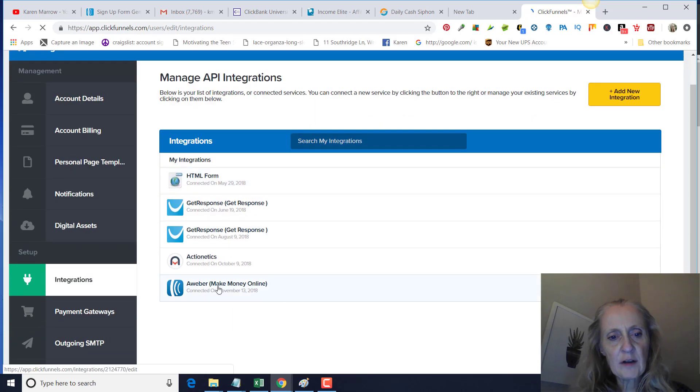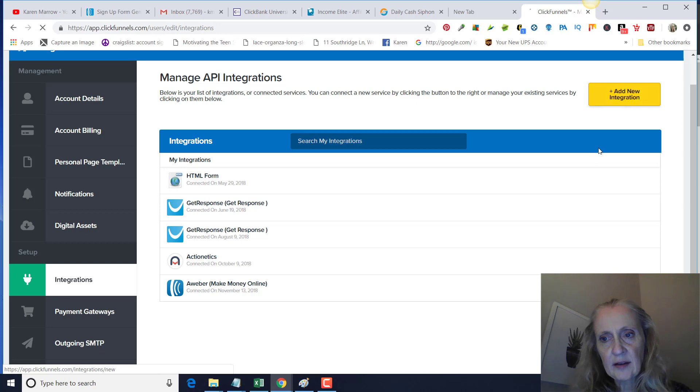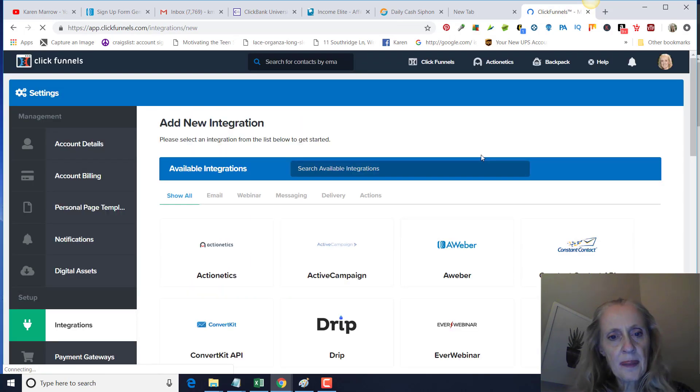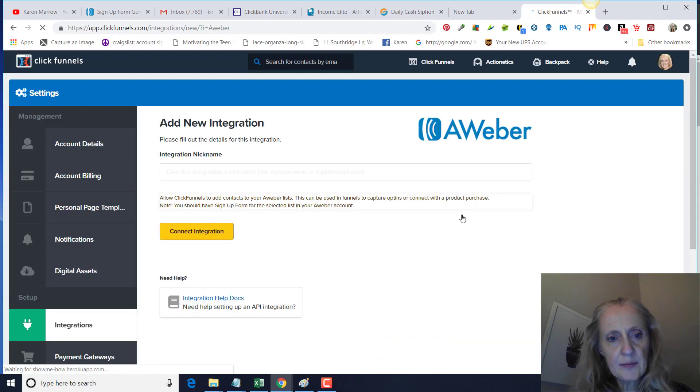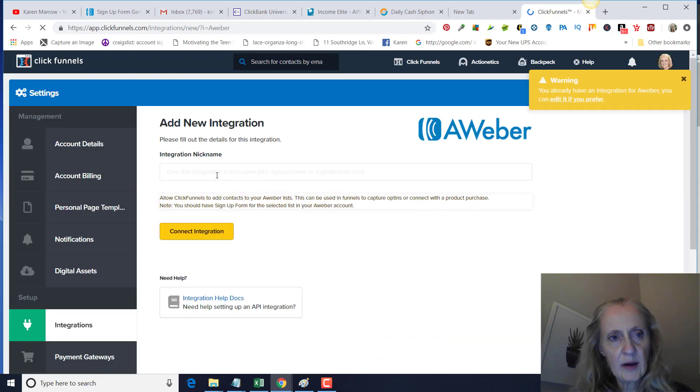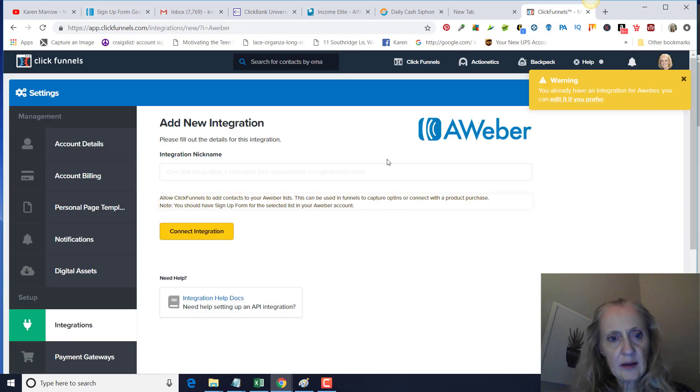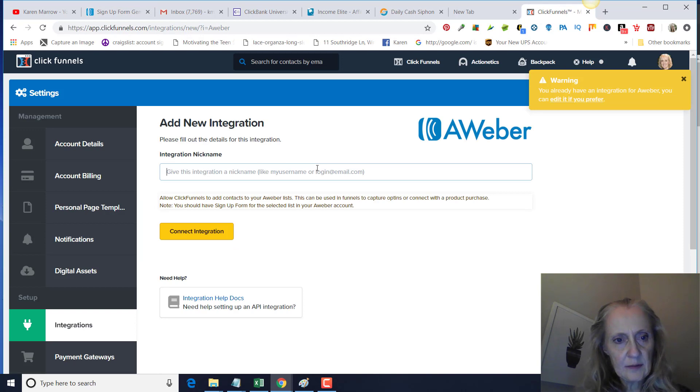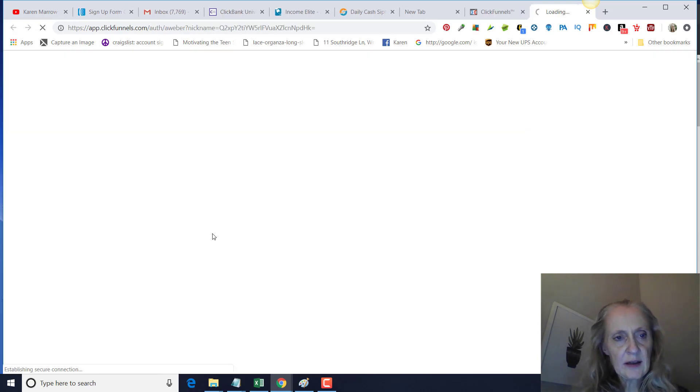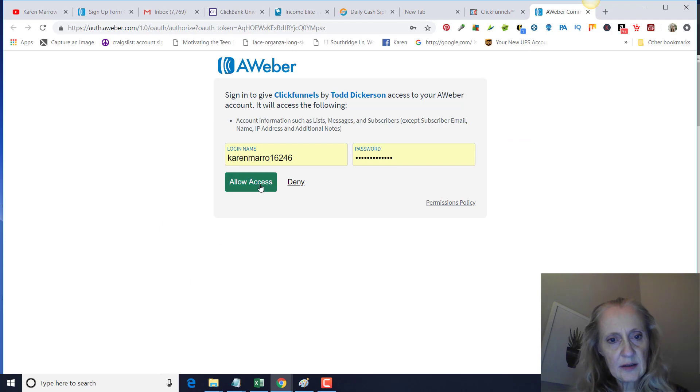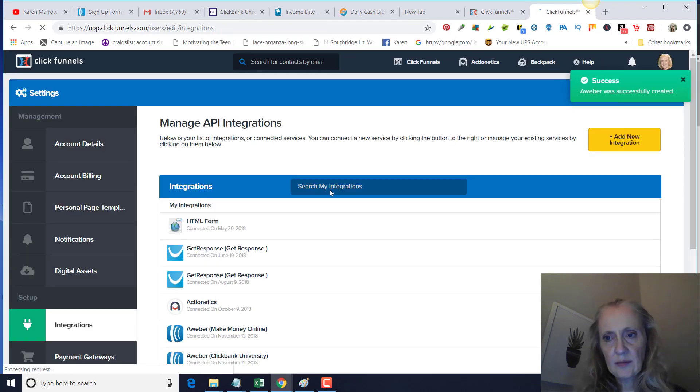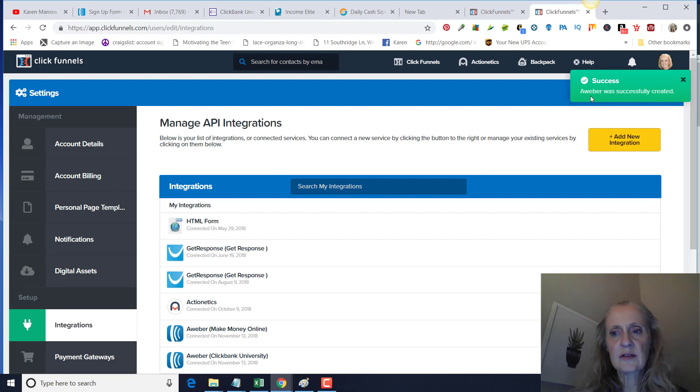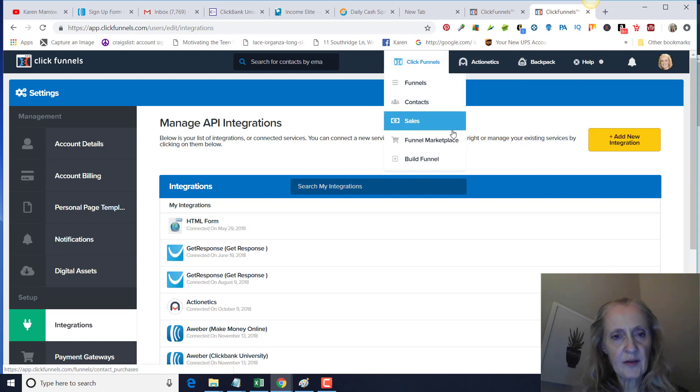On the left-hand side here you will see Integrations, so you'll click on that. I have already added this, another list here, but what you're going to do is make sure you add that list. So you're going to click on Add New Integration and then you will pick Aweber and whatever you named your list over in Aweber, which is going to be ClickBank University, because you want to make sure you have the right list. Then connect integration. It's going to take you to this form here. You'll see in the upper right-hand corner it says Aweber was successfully created.